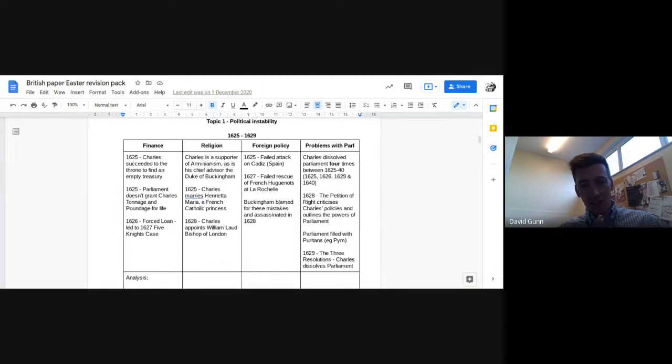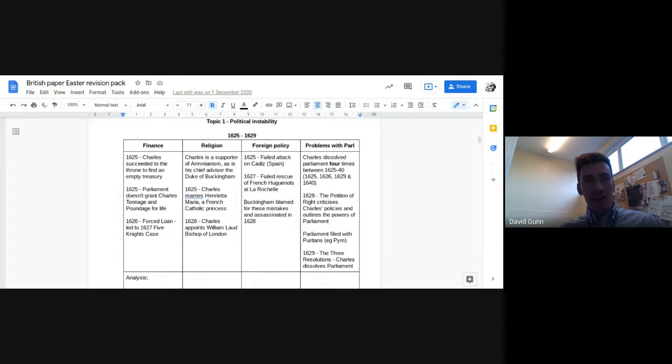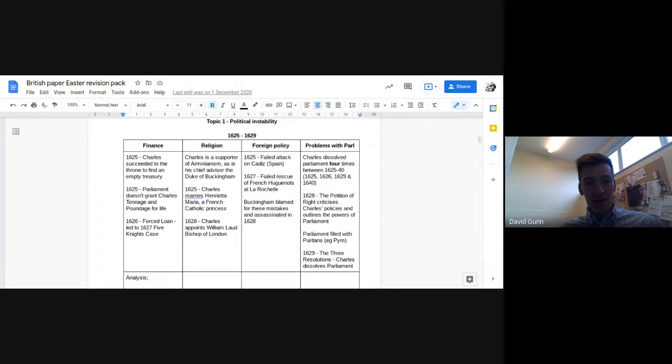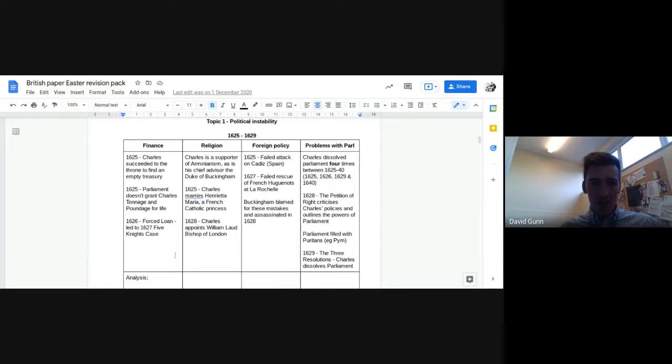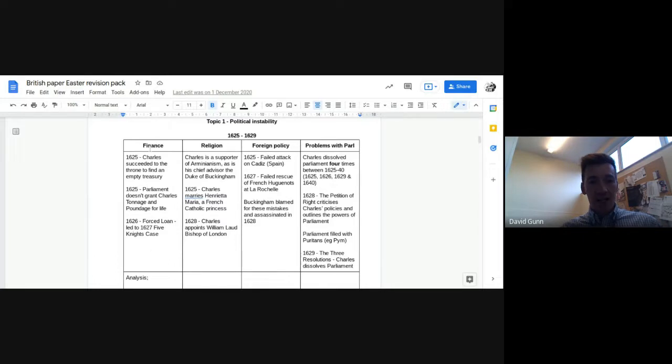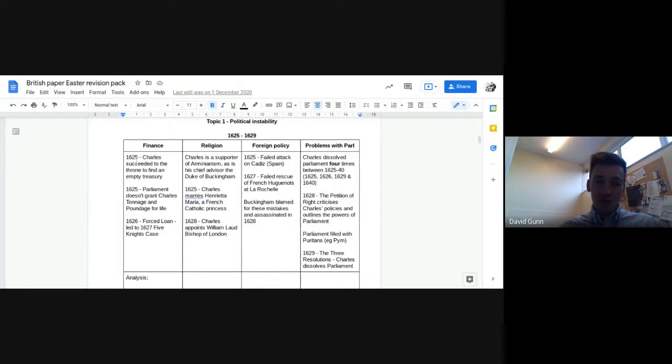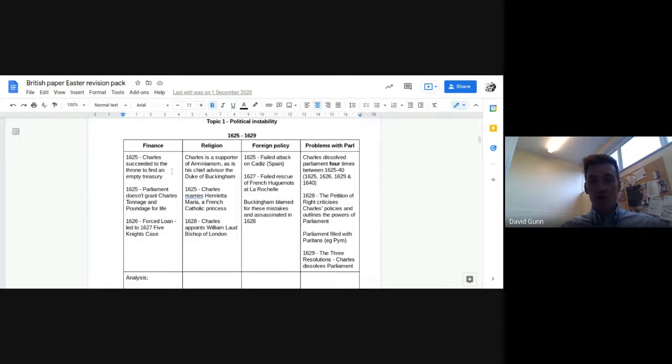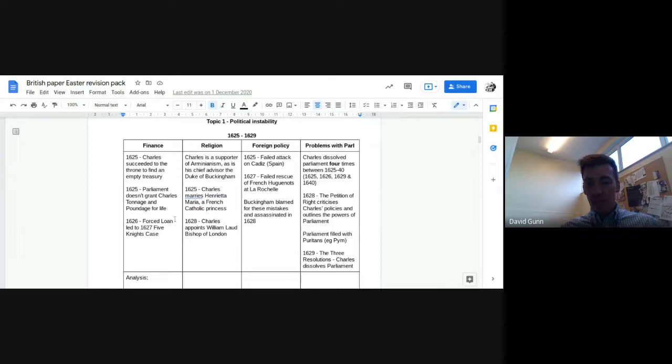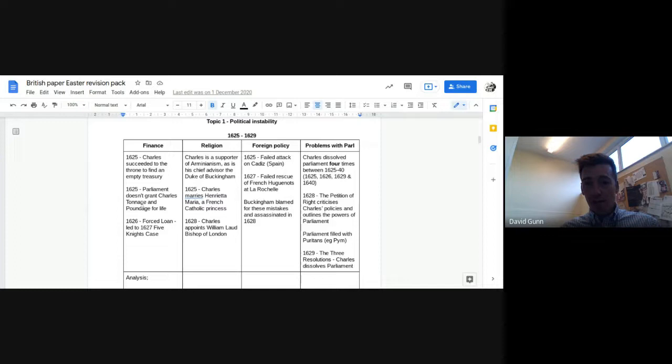So finance, you can see throughout this period, 25 to 49, is a significant cause of instability. You can also link some of those things to Charles the first personality, potentially, you know, asking for a forced loan. Also, you could link that to the actions of parliament.